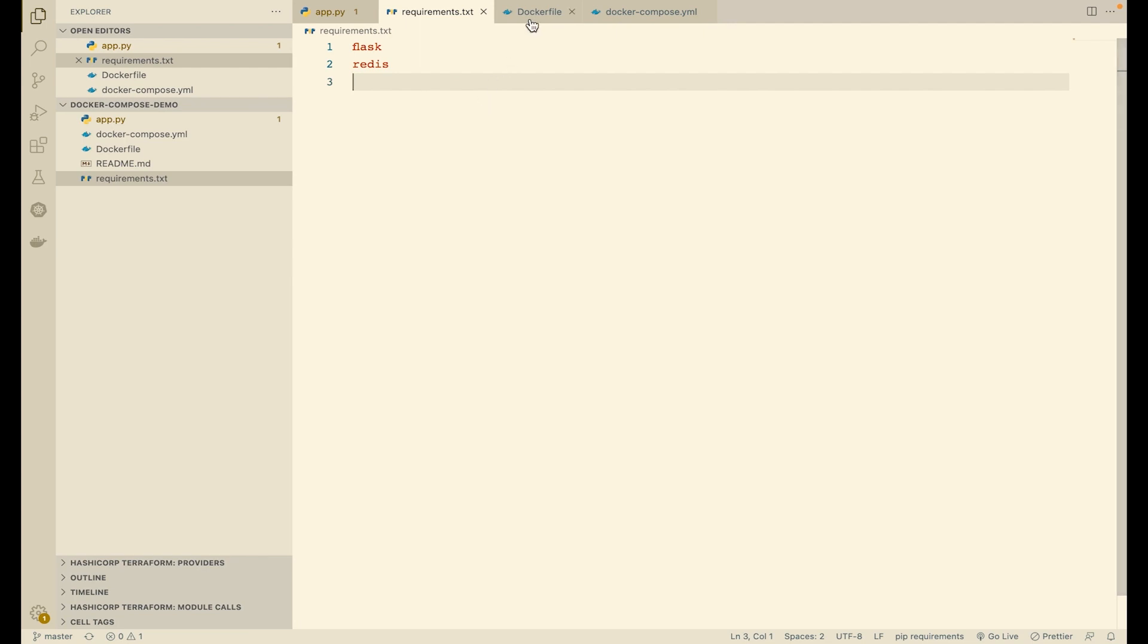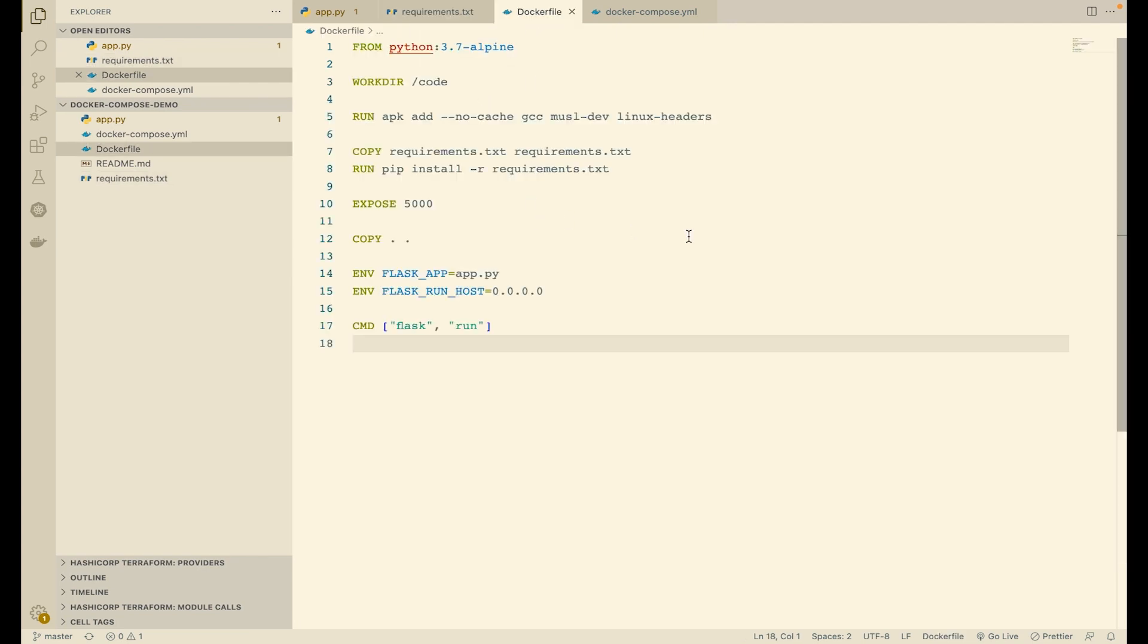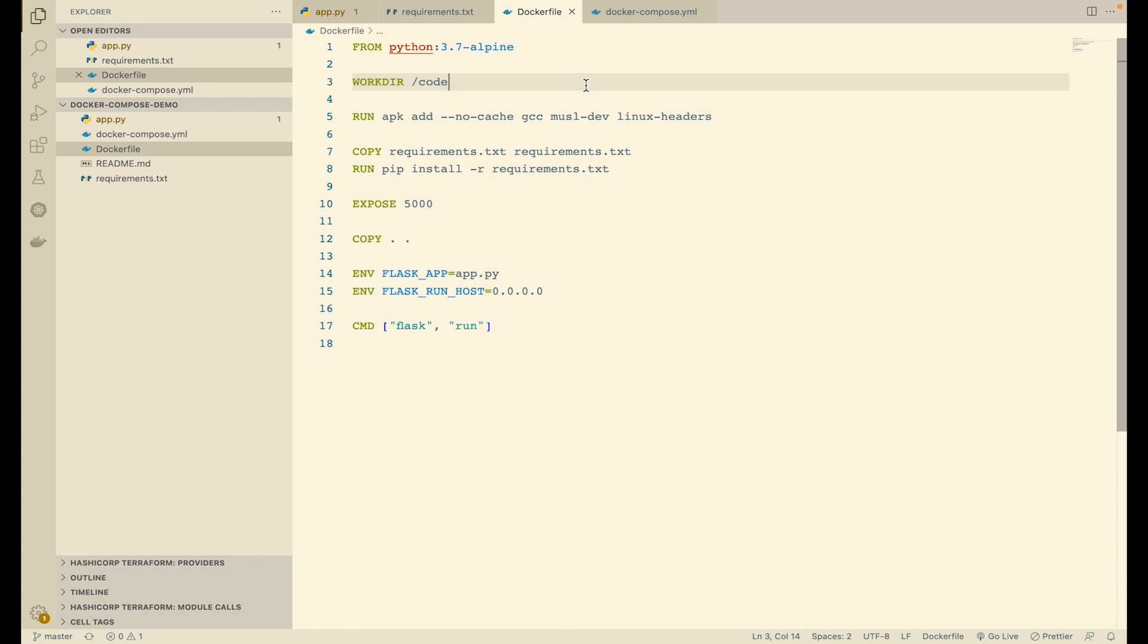Then we define a Dockerfile which is used for building the Docker image. We are starting from the Python 3.7 Alpine image. We are setting the /code directory inside the image as the work directory. Then we install a few dependencies with the APK package manager, including GCC. Then we copy the requirements file from the host inside the image and install it with the pip package manager.